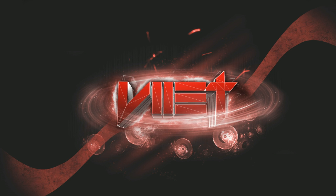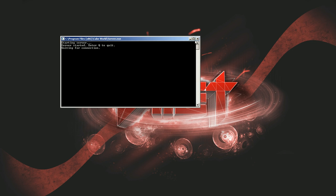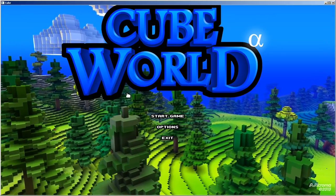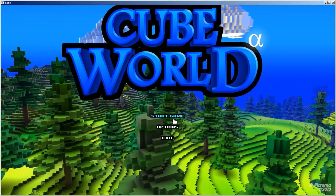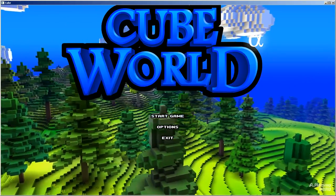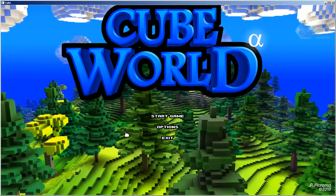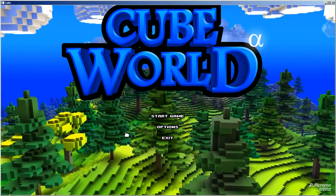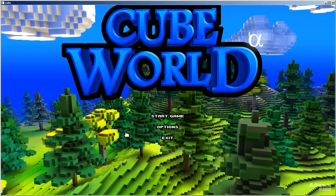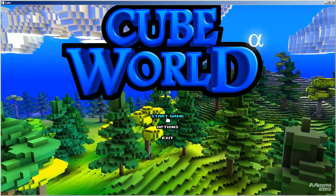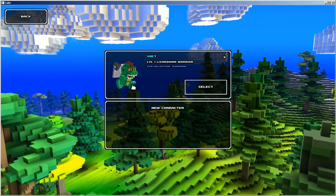After that, you just want to launch up Cube World. Whoever is going to host the server has to have the server application up on their computer. It doesn't take that much processor. But have at least a decent computer — don't have a terrible one.